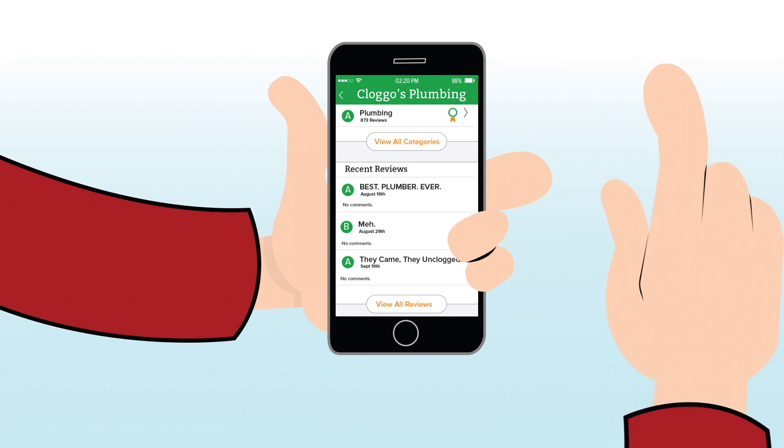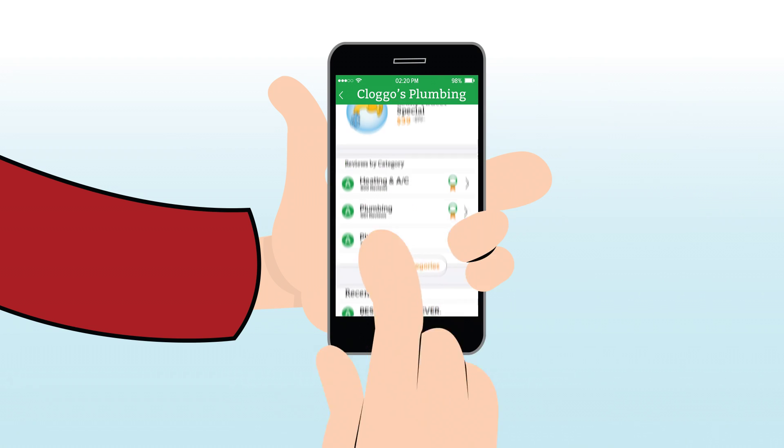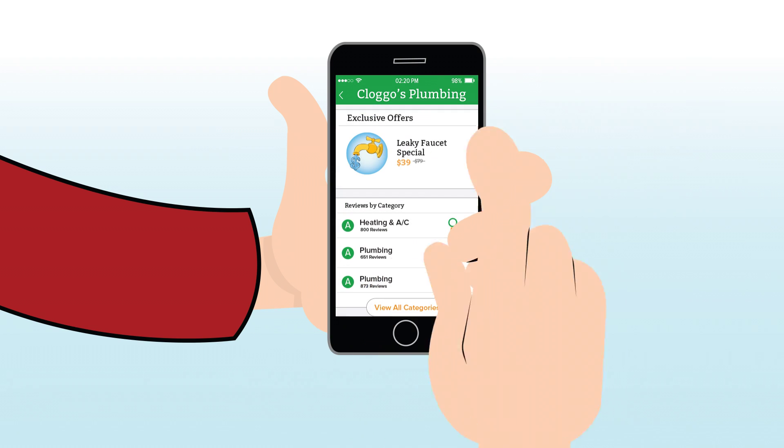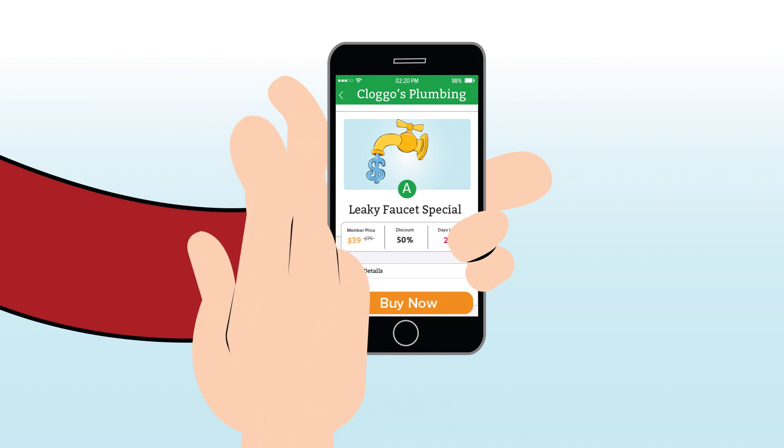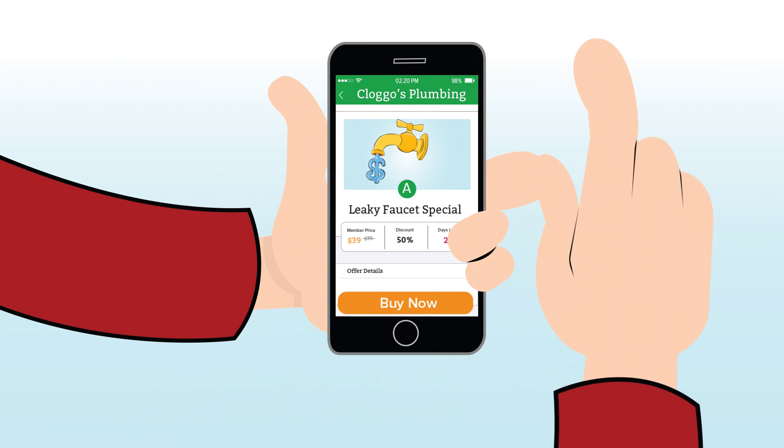To save on your next project, buy services from highly rated companies. You get better pricing as a member.